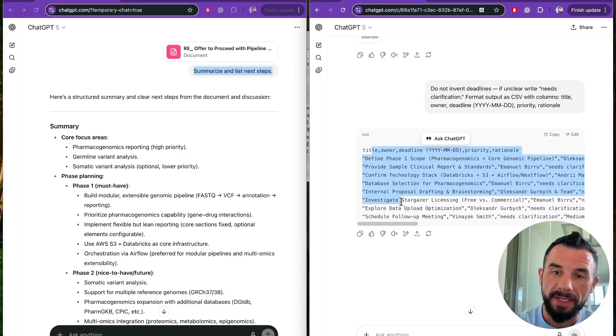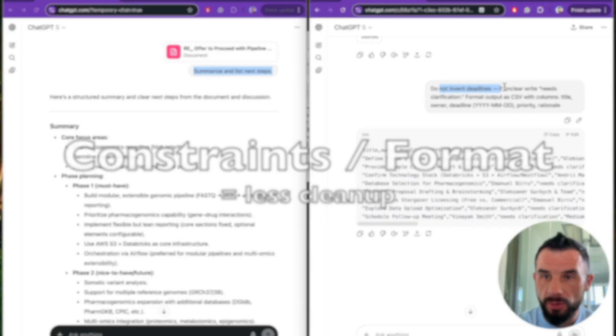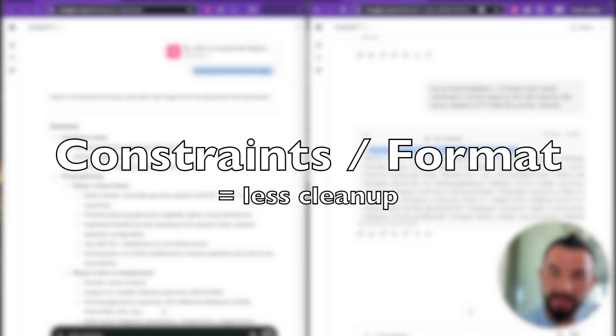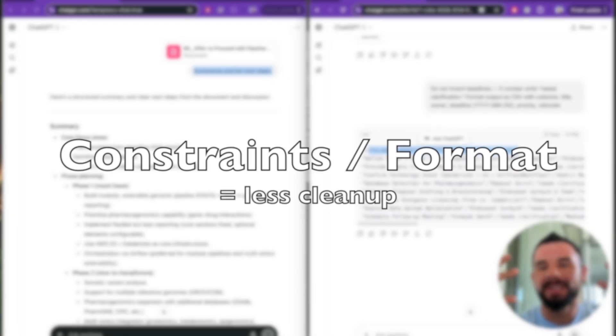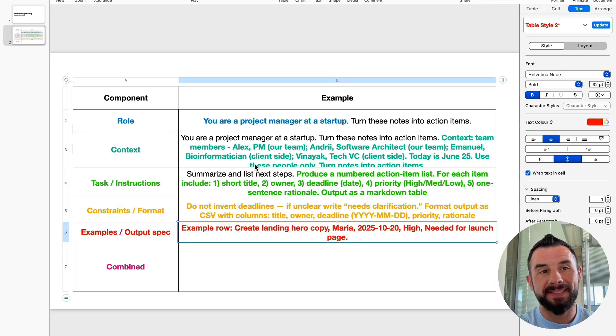So the format we asked for and the constraint we asked for taken into account and the structure we asked for. Constraints and format are less clean up. Fifth and the most powerful are examples. One example row is often enough.